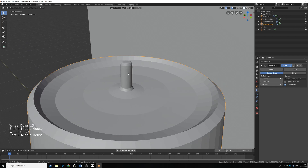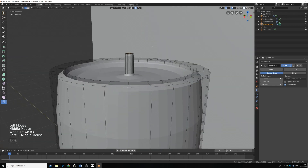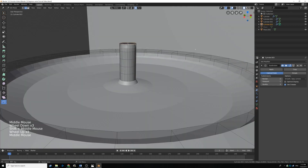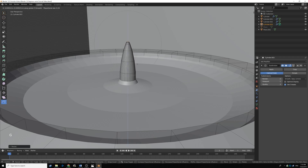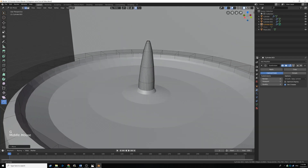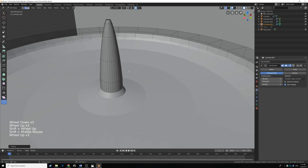We need to fix the candle wick first, so tab back into edit mode, go into edge select, and Alt click the top edge. Turn back on proportional editing — we want to taper to the top. Press S to scale, scroll wheel up to make the influence circle smaller, and scale it in. Then G and Z to move it up. The whole wick is a little too big, so let's make it a lot smaller.